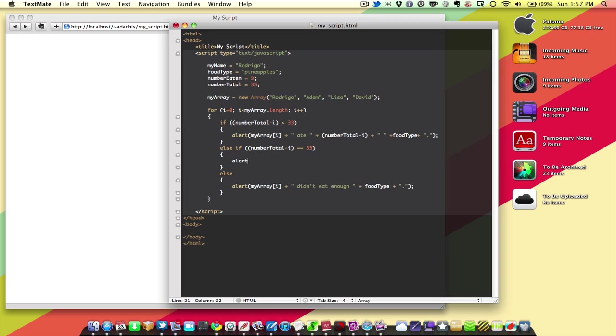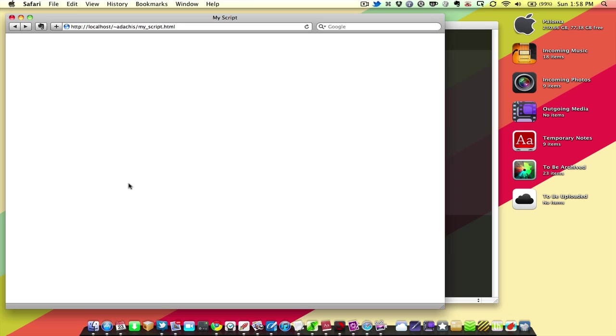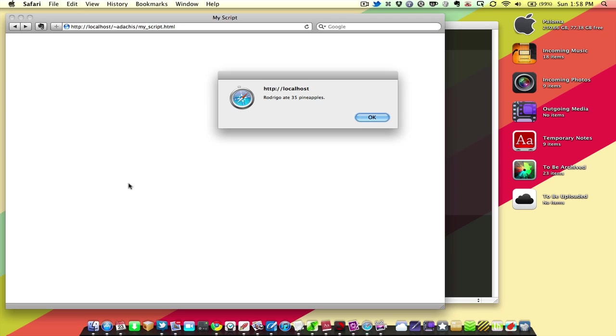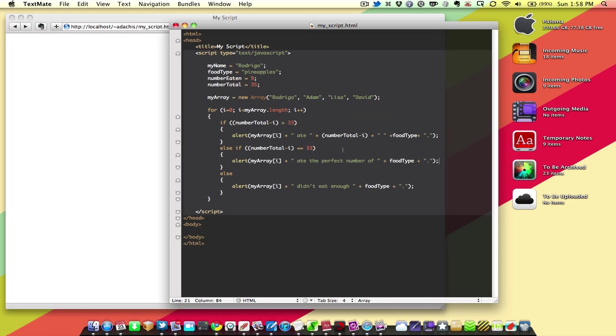We're going to alert my array, i, the name of the person, ate the perfect number of food type, period. And that statement with a semicolon. So, now when we reload this, Rodrigo ate 35 pineapples. Adam ate 34 pineapples. Lisa ate the perfect number of pineapples. David didn't eat enough pineapples.